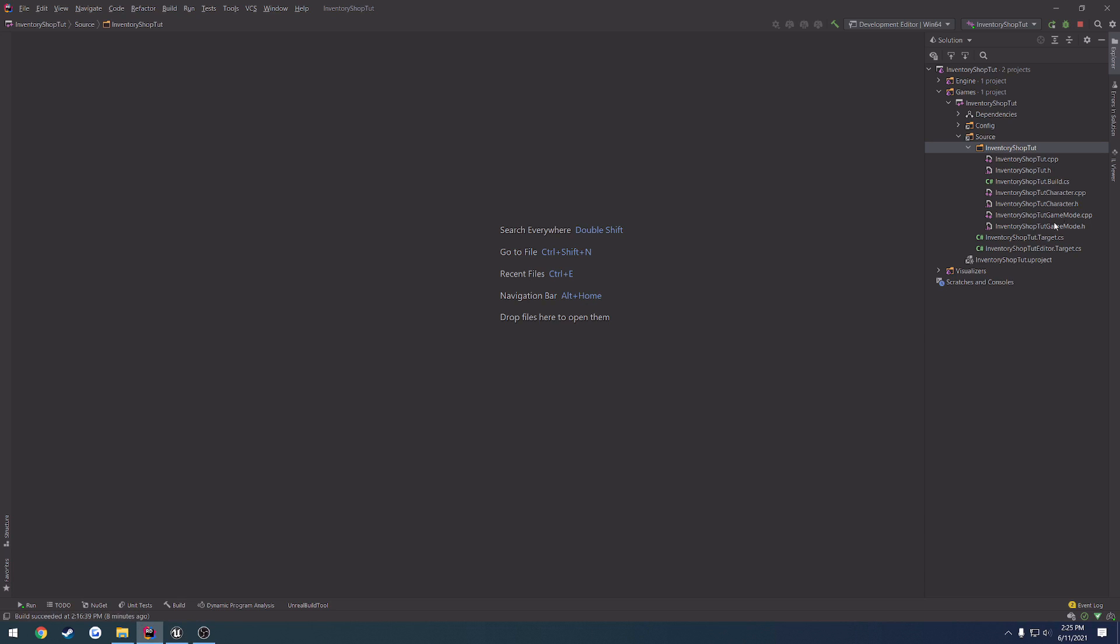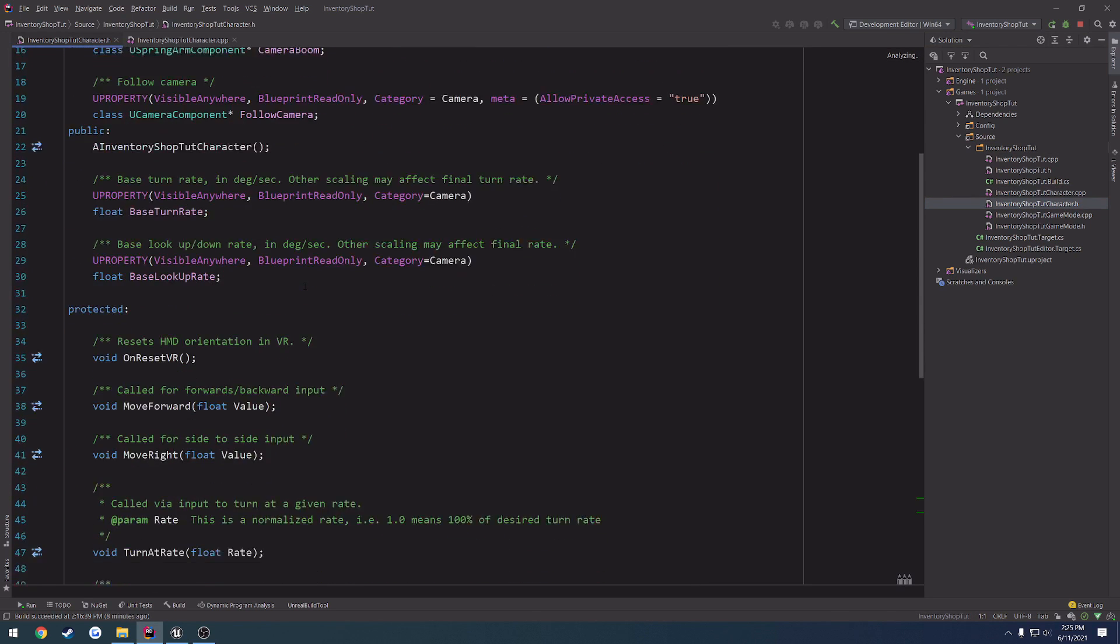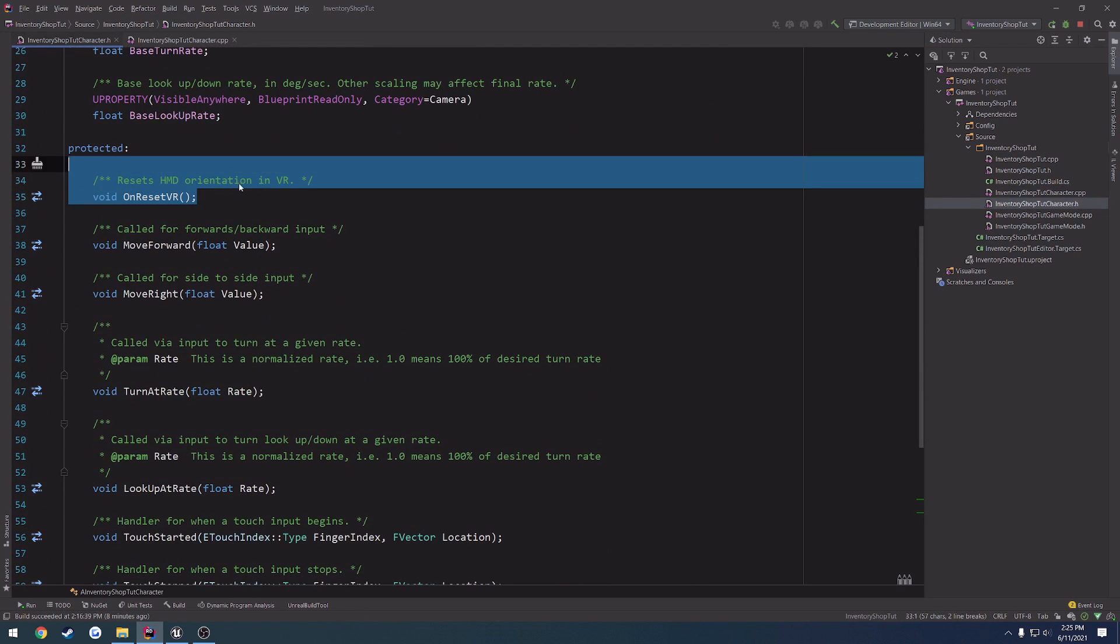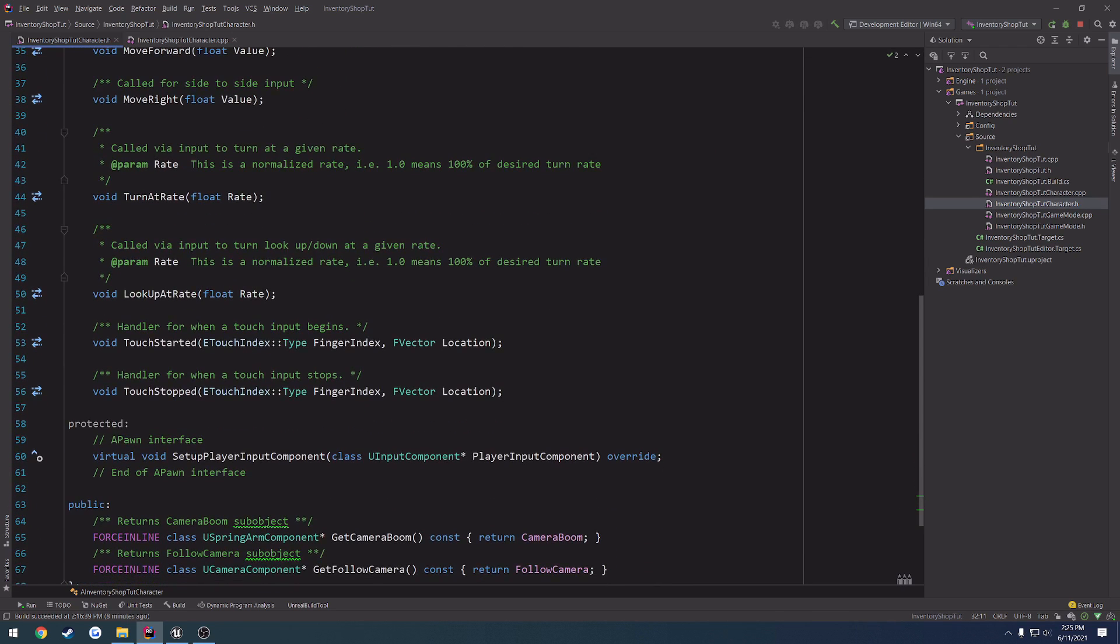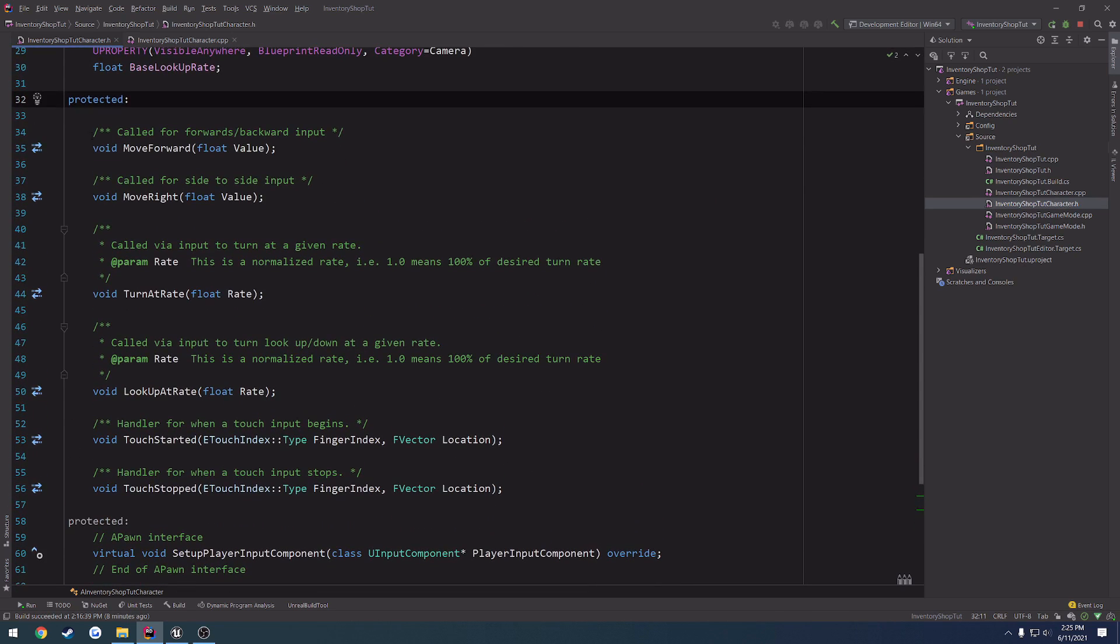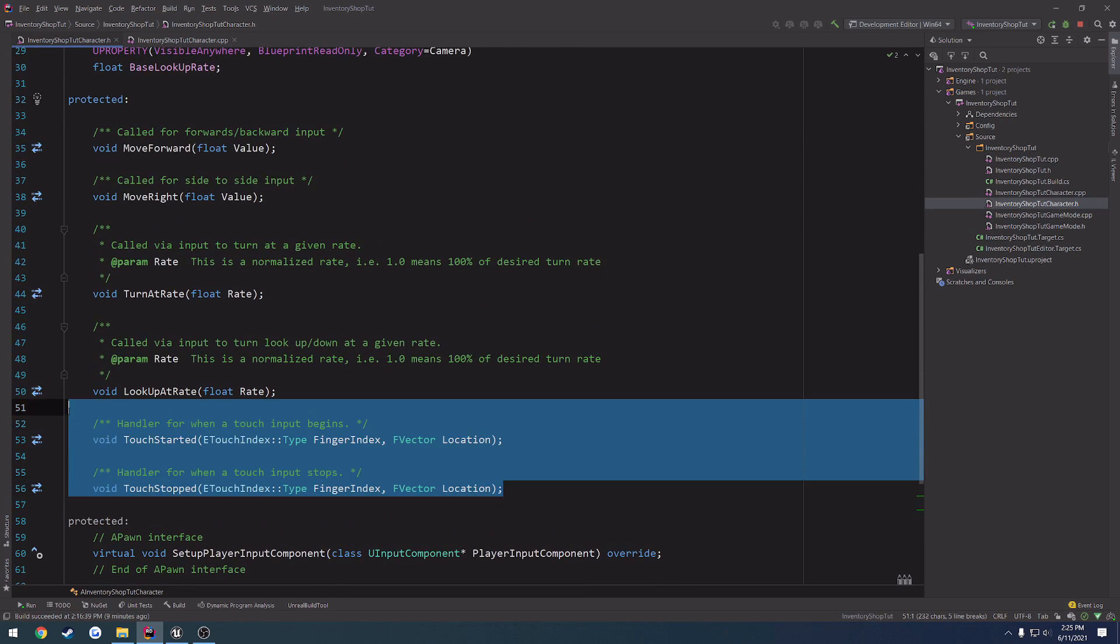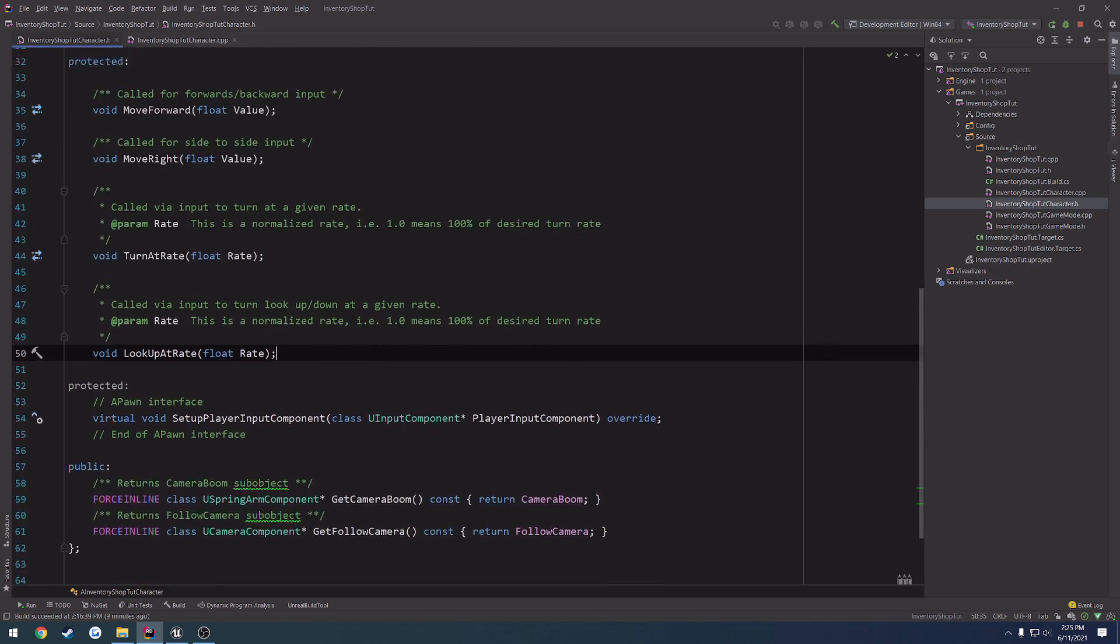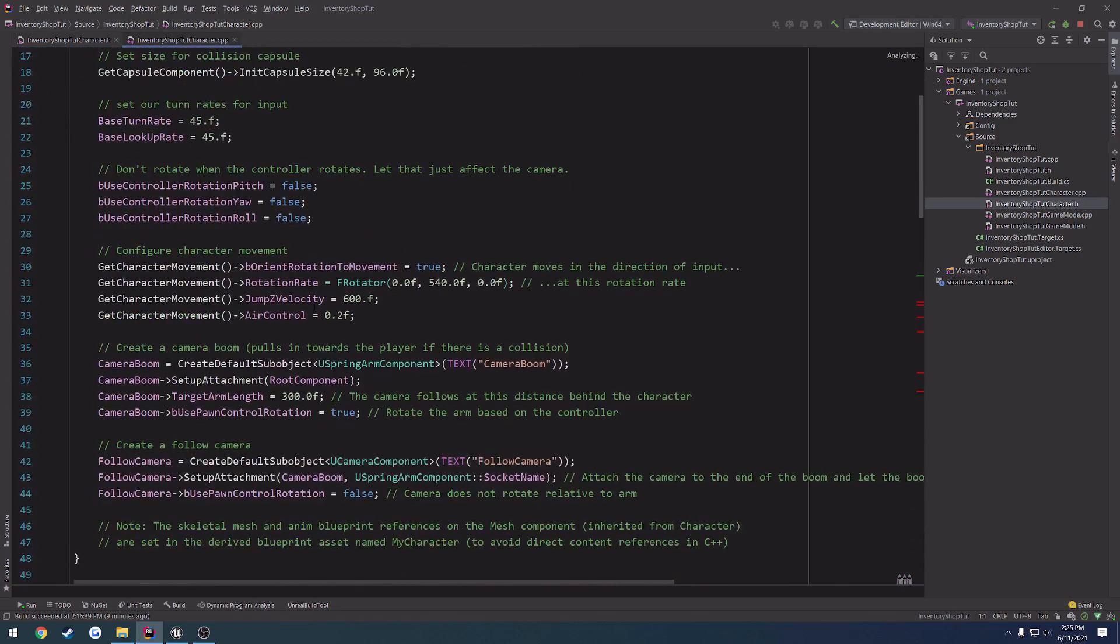so let's go ahead and open up our character.cpp and .h. And what I want to jump right on into doing is, first off, I want to remove the VR related stuff, so I'm going to remove reset VR, touch started and touch stopped, and I believe that is it for that project.